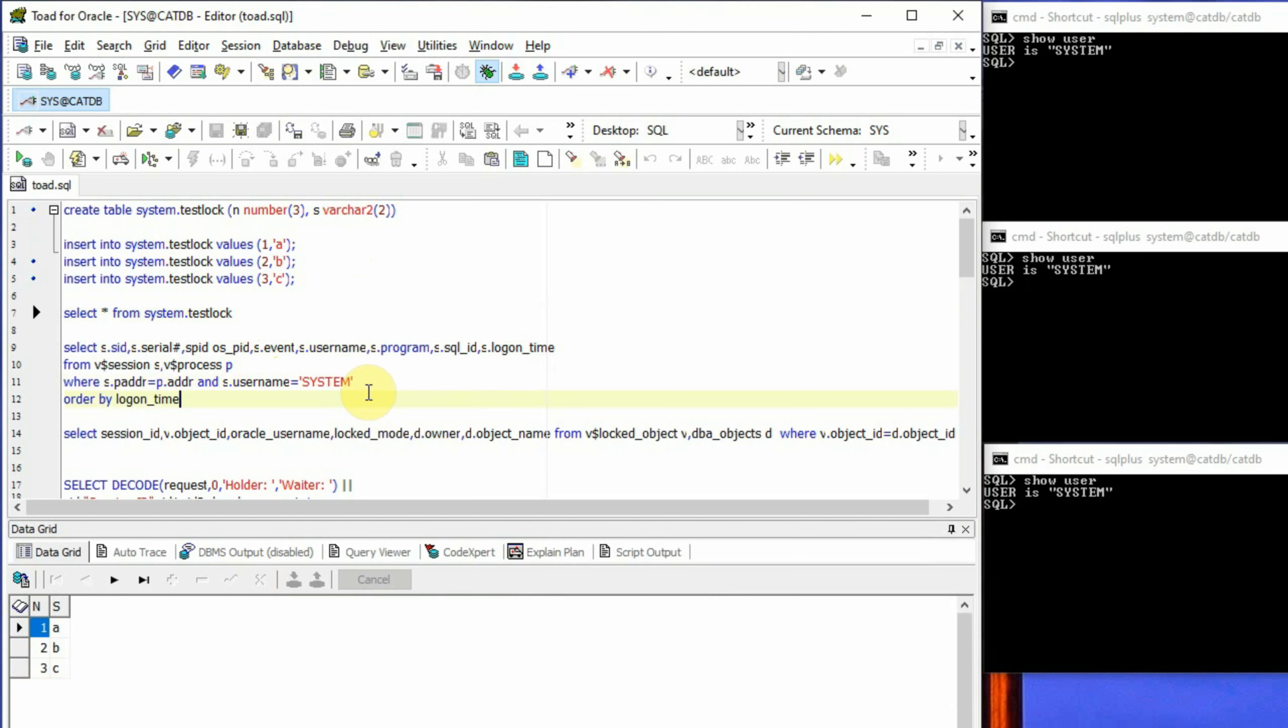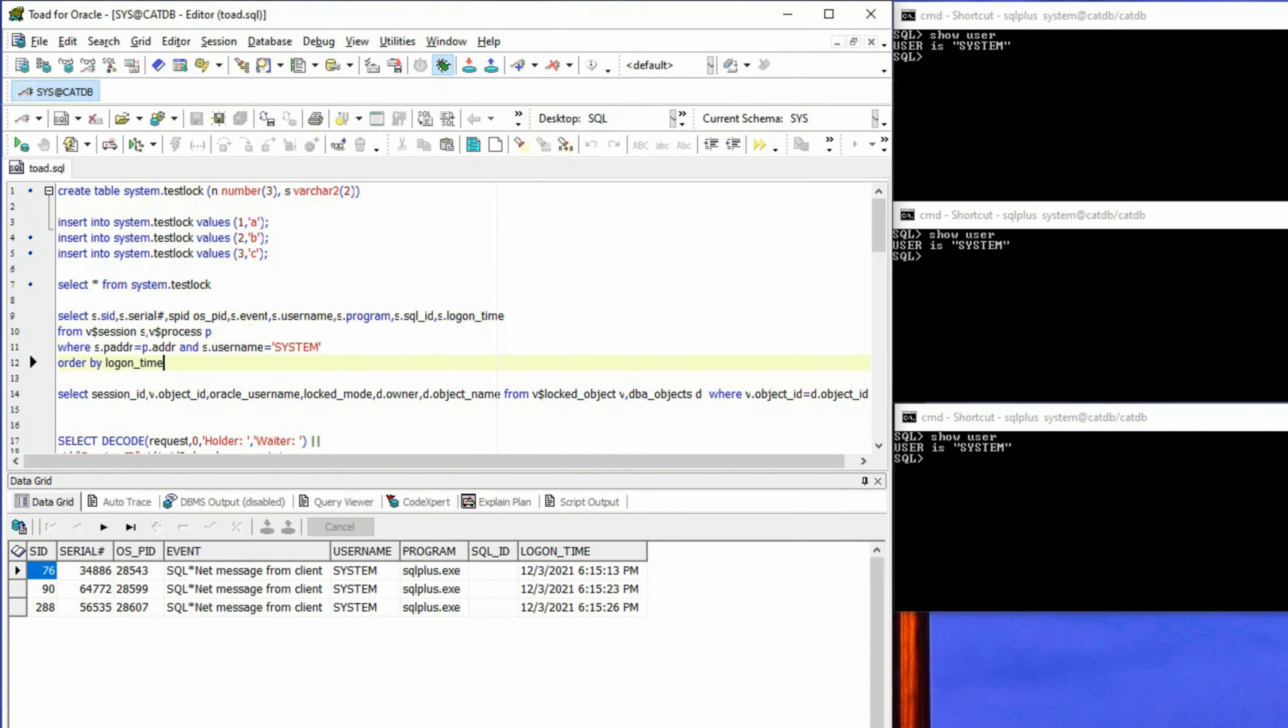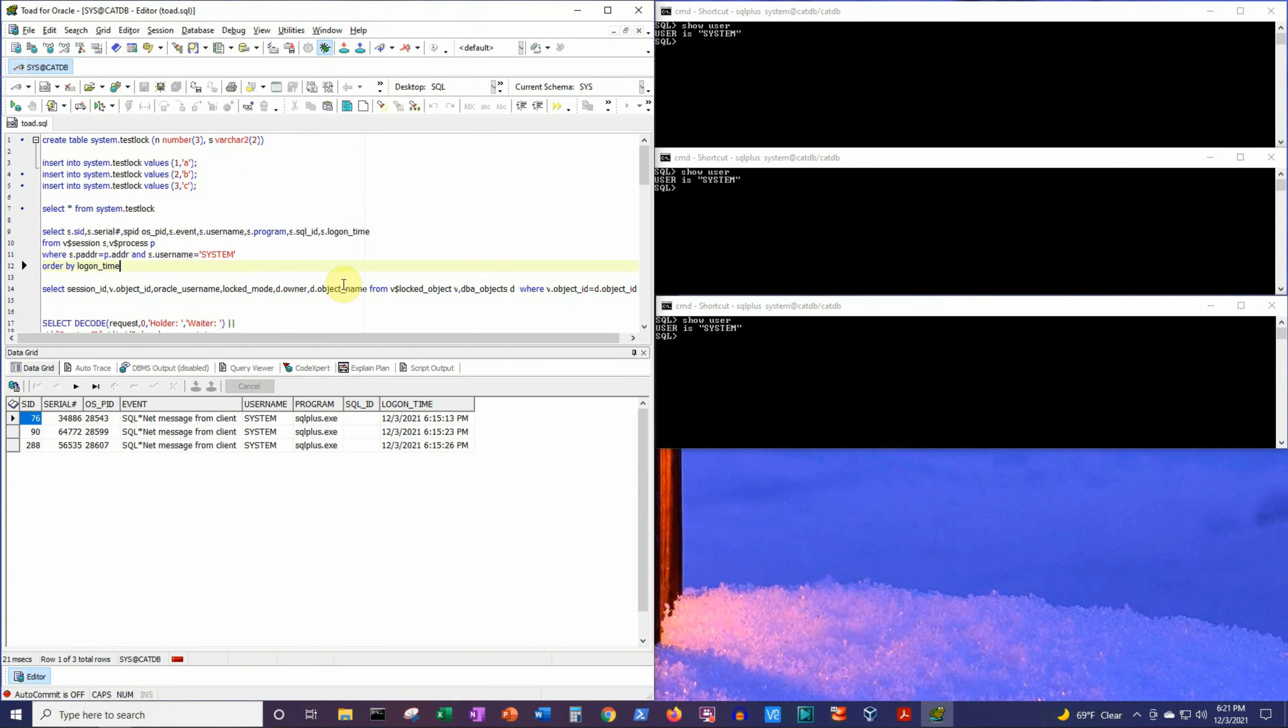And this second SQL statement we are using to get the information about all these three sessions established using system user. And the first session has SID 76, the second one with 90, and the third one with 288.